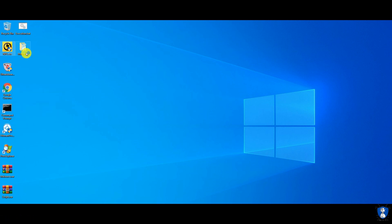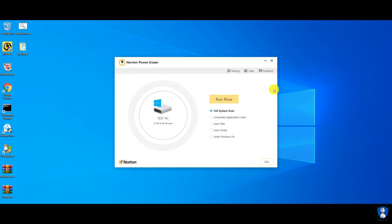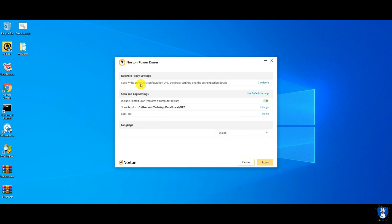NPE does not require installation — it is always ready to use. Each and every time you launch the NPE, it will check for newer updates if the system is connected to the internet. It supports the full system scan and custom file and folder scan. You can also check for PUA, that is a potentially unwanted application, and you can undo the previous fix if any unwanted changes are made to the system.